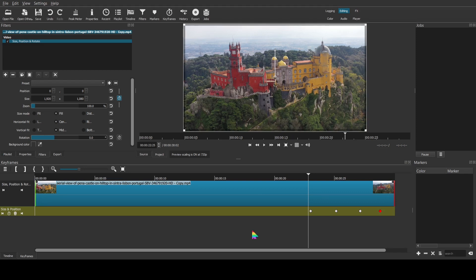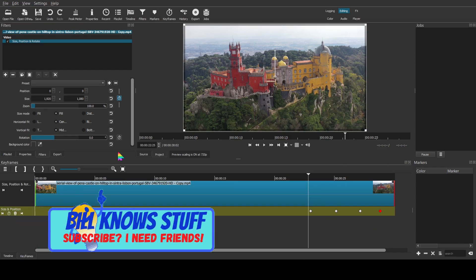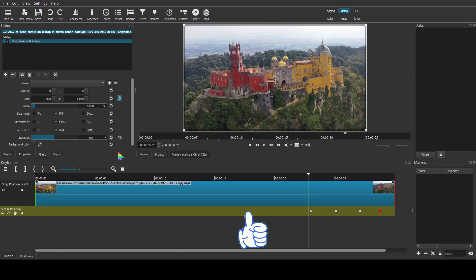Any of the filters that have these keyframes, you can experiment with and do your own. If this is all you watch of the video, please drop me a like — think about subscribing because I could use all the friends I can get. If you're sticking with me, I'm going to show you how you can animate your lower third, and then how to animate some text. Let's jump into that.